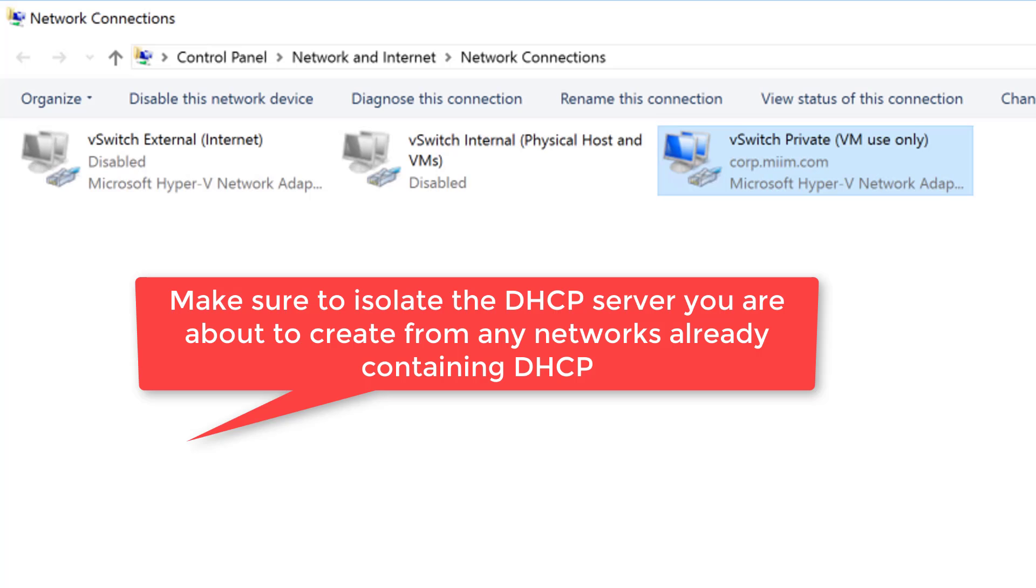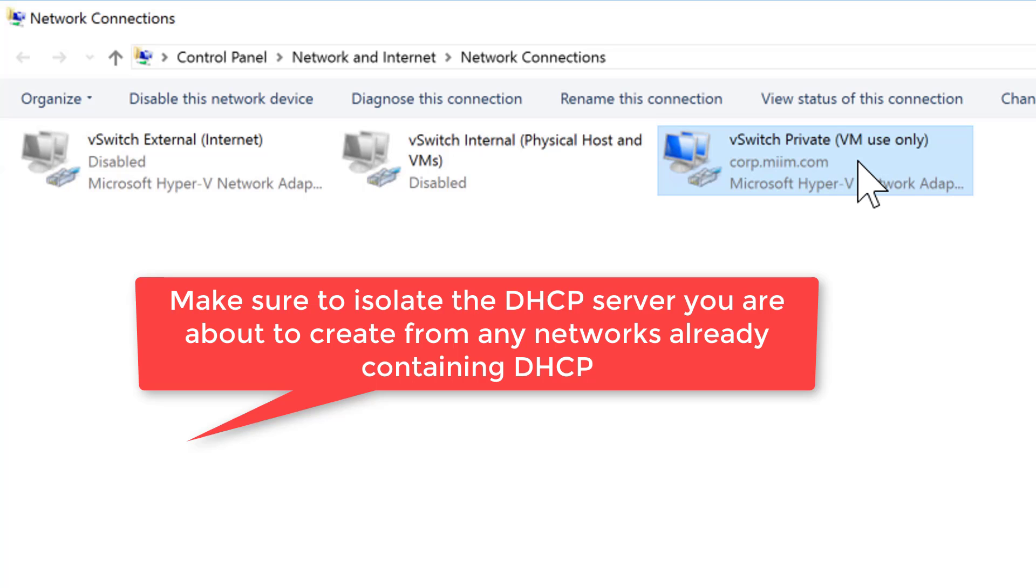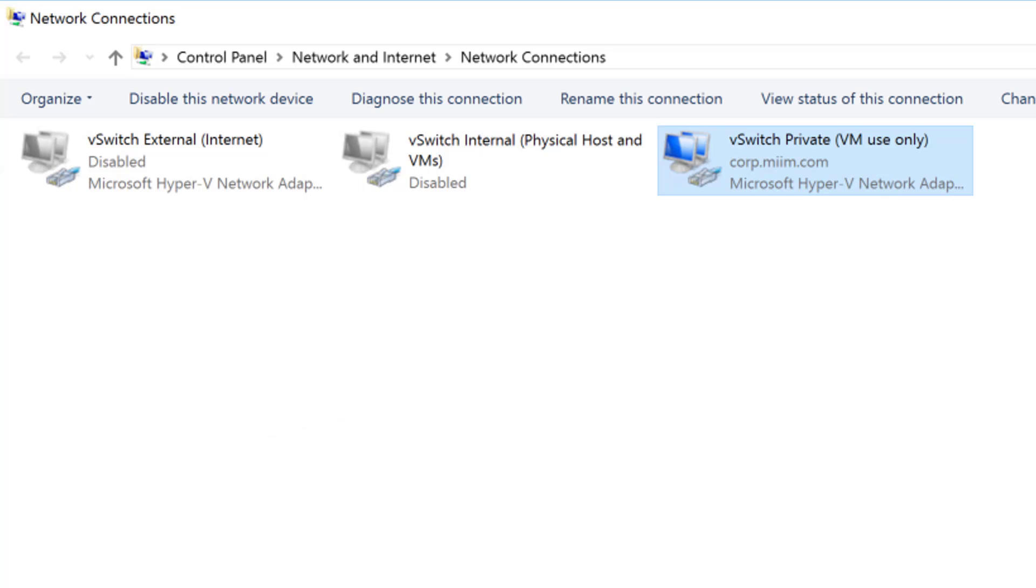I want to start this video with a word of caution. Make sure if you are following my Creating an Active Directory Lab in Hyper-V series that you go ahead and shut off all of the switches besides the private switch that just allows the VMs to communicate with each other. This way as we create and initiate DHCP we are not putting a rogue DHCP server out on another network. That would not be good.